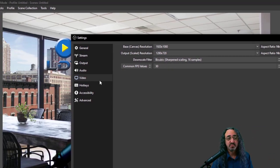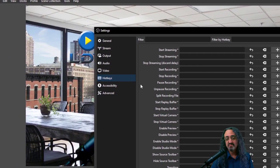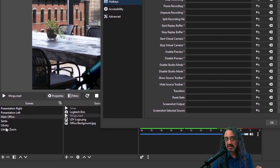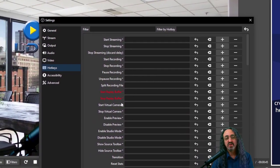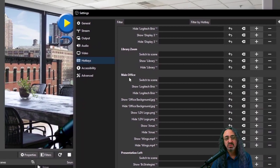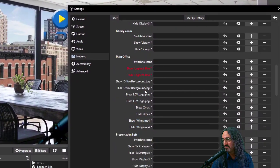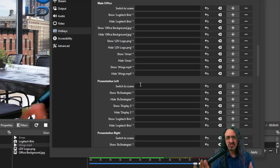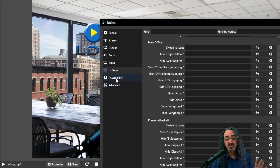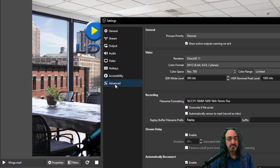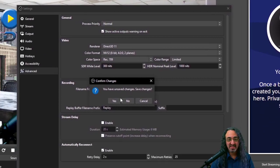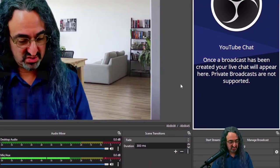Hotkeys: I don't like them because I have to remember them, but they're super powerful. If you don't want to get a stream deck yet and you want to switch scenes smoothly, you could set up hotkeys like F1 to switch to the main office scene and F2 to switch to presentation left. I'm a little nervous about F buttons because they sometimes do other things in the program you're using, but hotkeys are very powerful. The advance settings I don't touch. That is OBS 101.